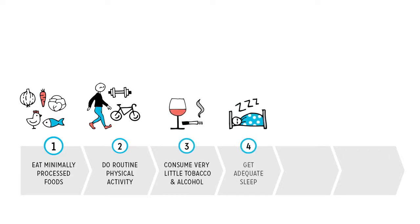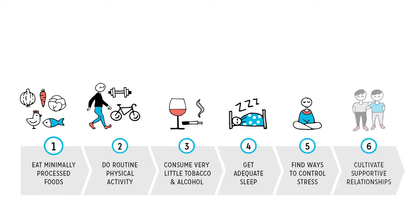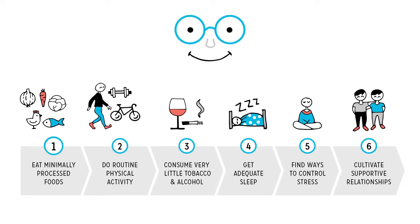Get adequate sleep, both quantity and quality. Find ways to control or recover from psychological stress. And cultivate meaningful, supportive relationships and social bonds. When looked at through this lens, while nutrition science may still feel confusing, your next steps are pretty straightforward.